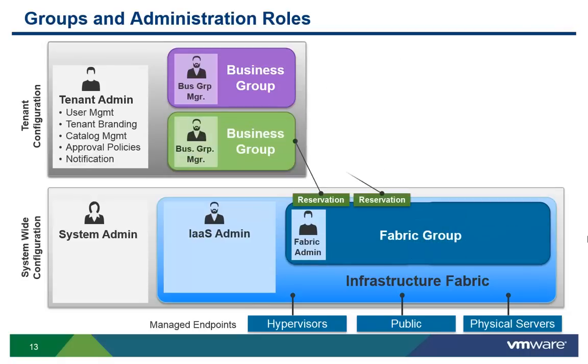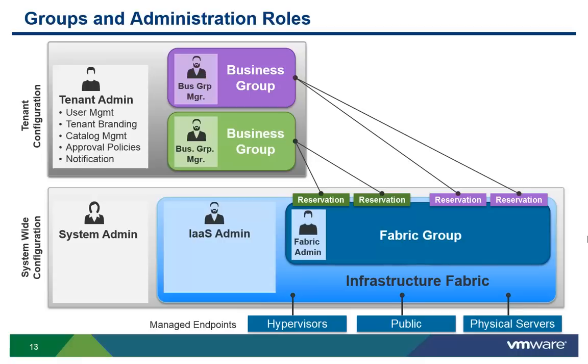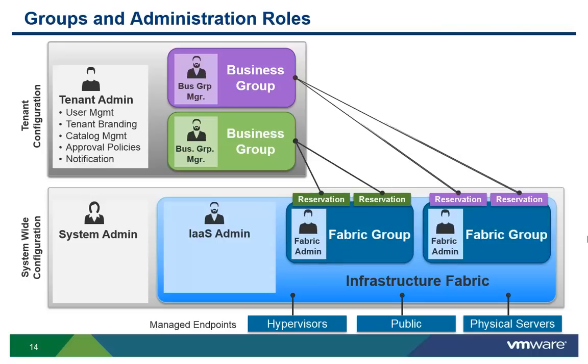Within each tenant, multiple business groups can be created. Groups can share resources from the same fabric group or utilize different fabric groups for greater isolation of resources between groups.